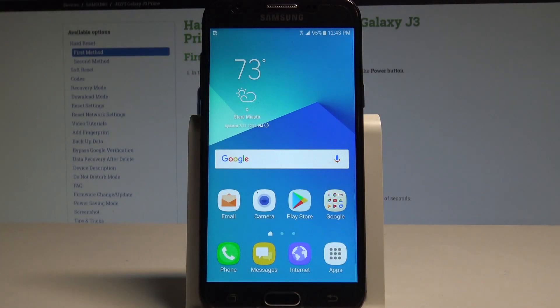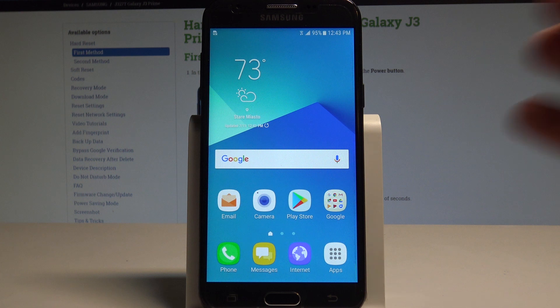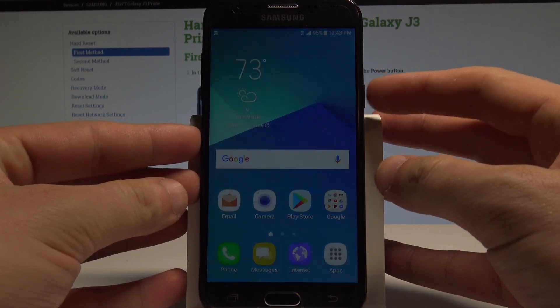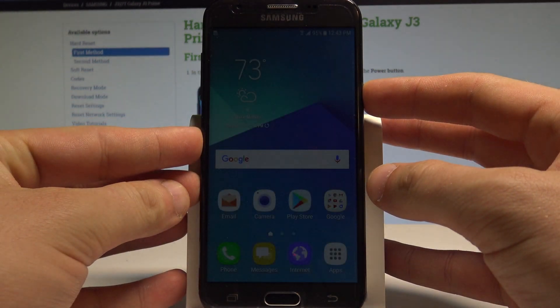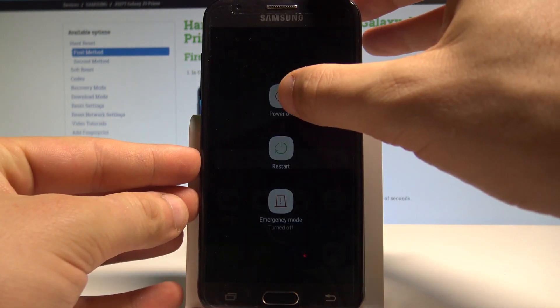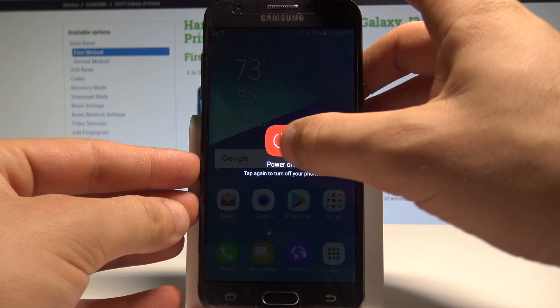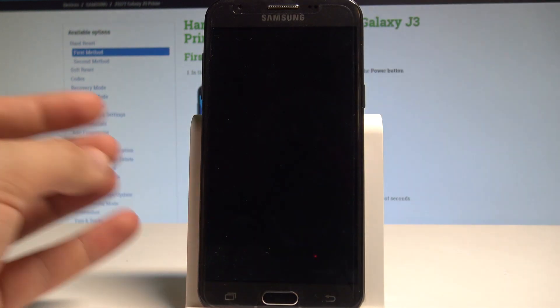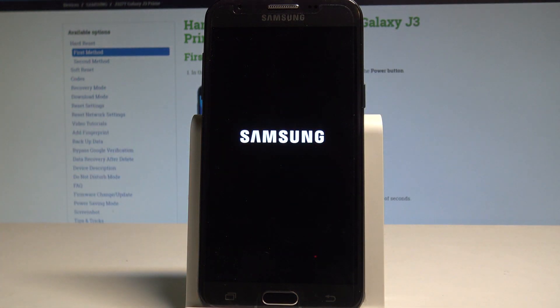Here I have Samsung Galaxy J3 Prime and let me show you how to enter the recovery mode on the following device. So at the very beginning let's start by pressing the power key, choose power off and tap power off one more time.